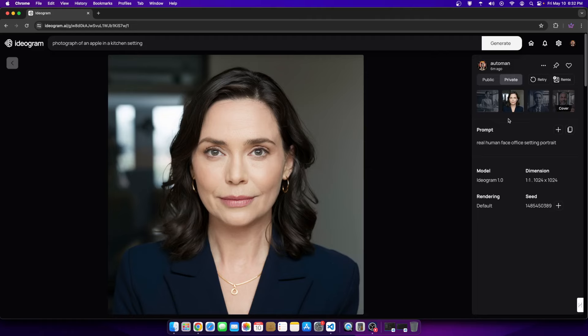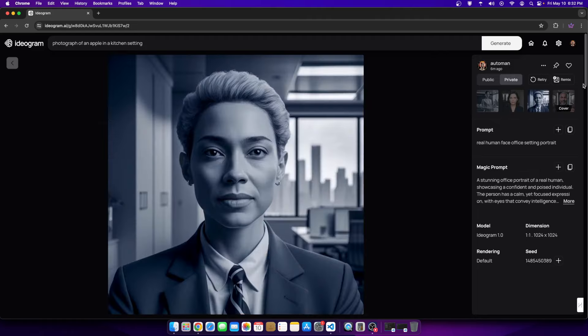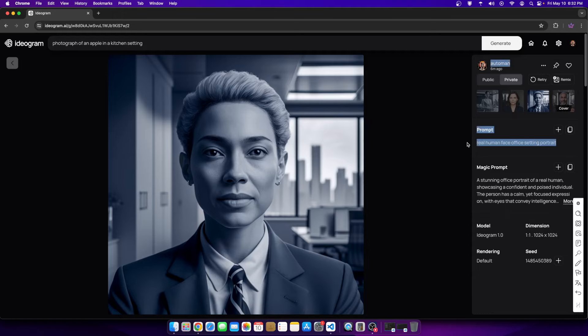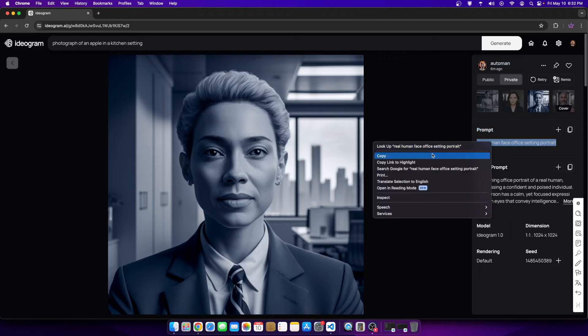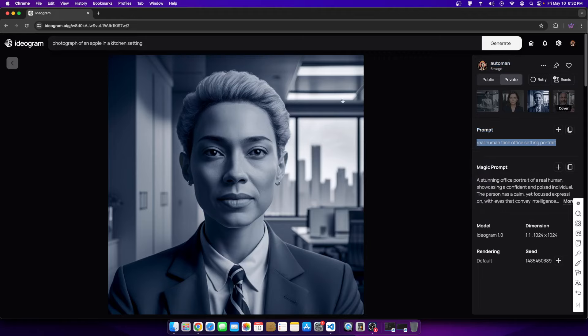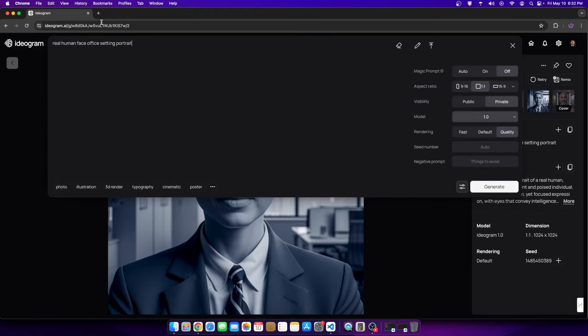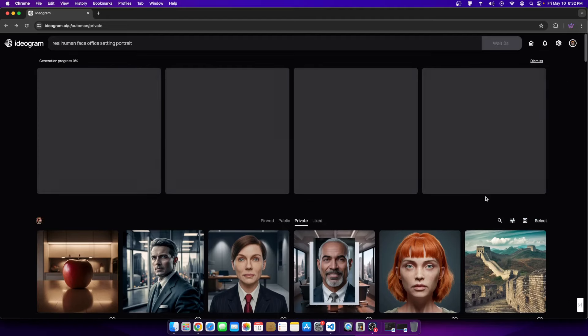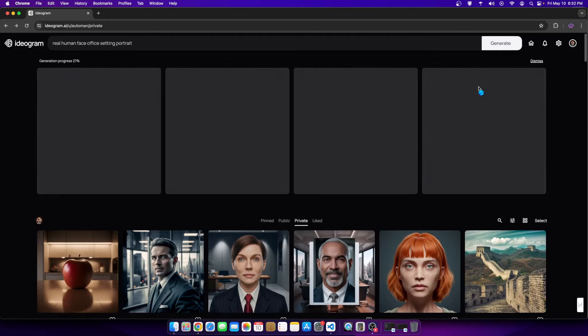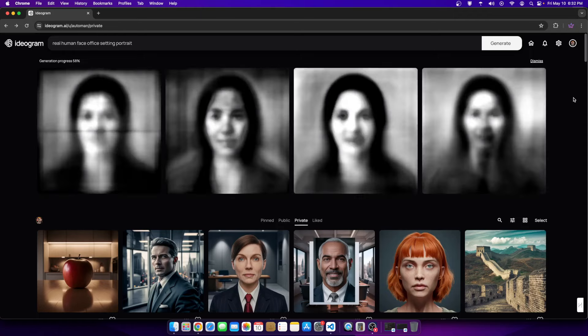If you notice here, when I click on this image the magic prompt is not on, and this one is on. So it could be that if I take the prompt and turn magic prompt off, I might get better results. Let's try this. Let me go over here to magic prompt, turn it off, hit generate.